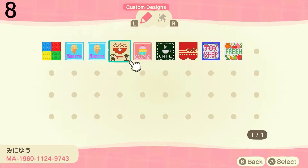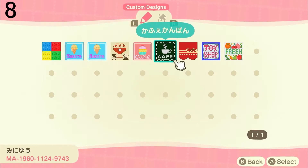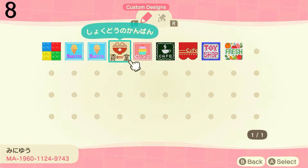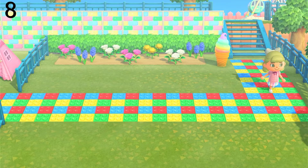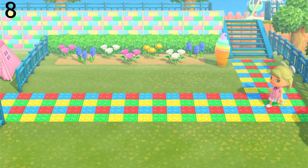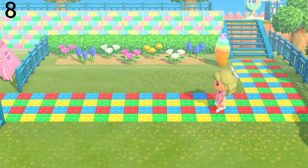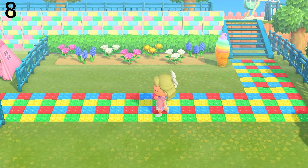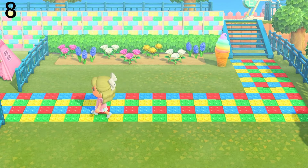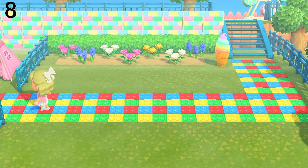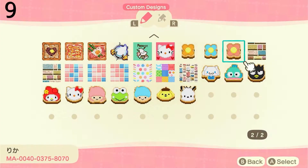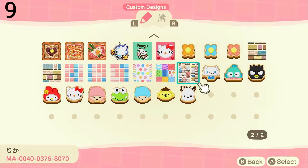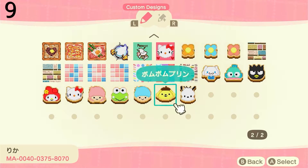Now we have a Lego path, and as you can see this creator has some really nice signs as well. This is what the Lego path looks like in game.